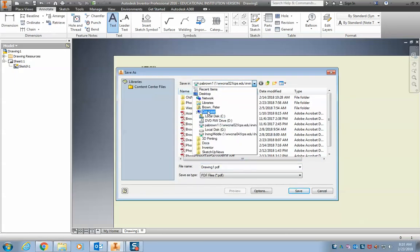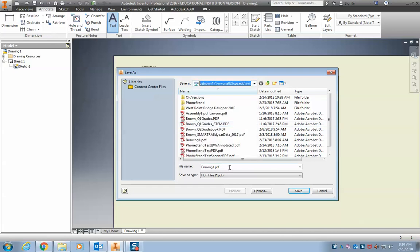Remember, save it onto your drive, computer, and then your network ID, and Mr. Brown's cell phone stand, and hit save.